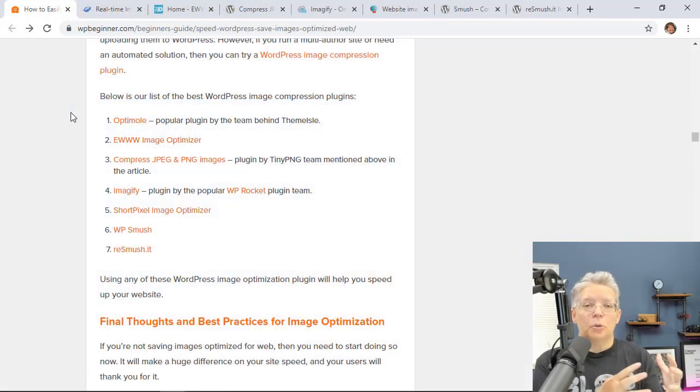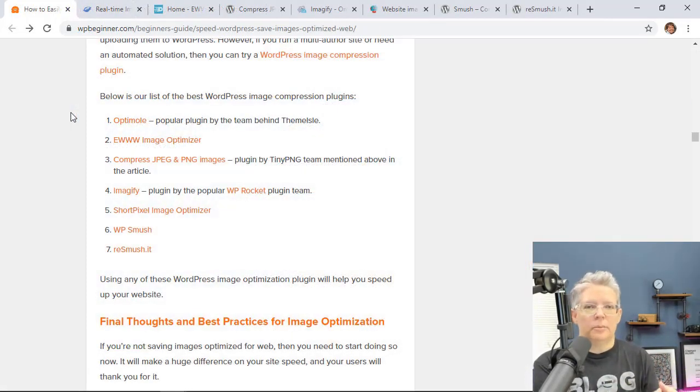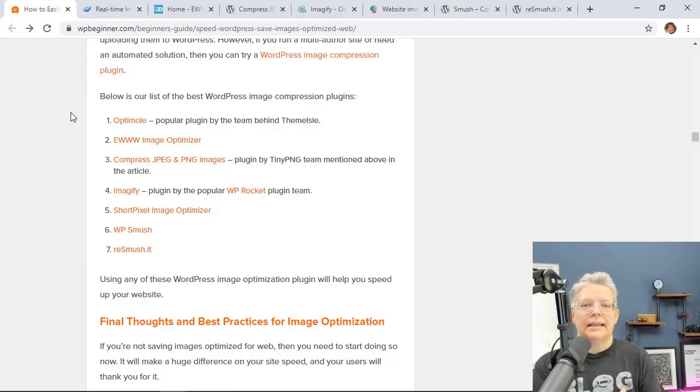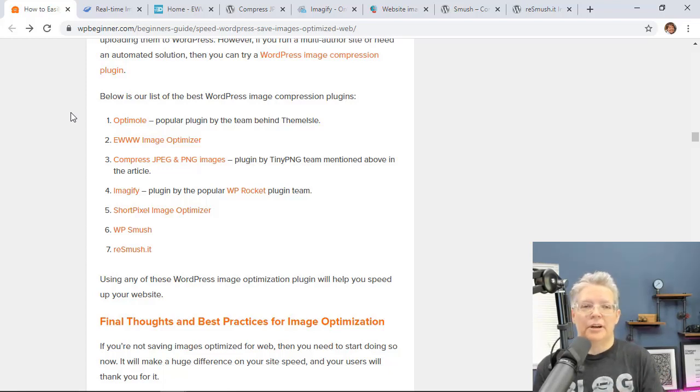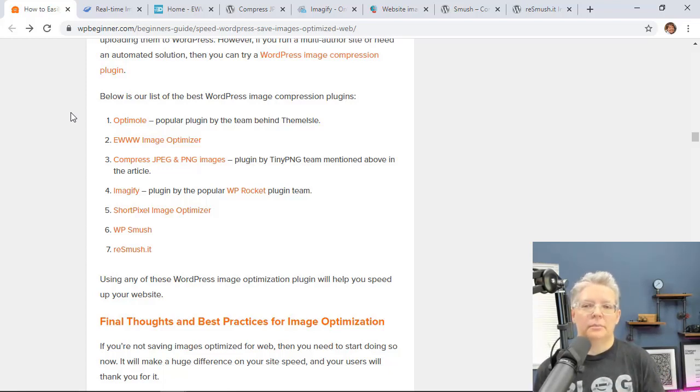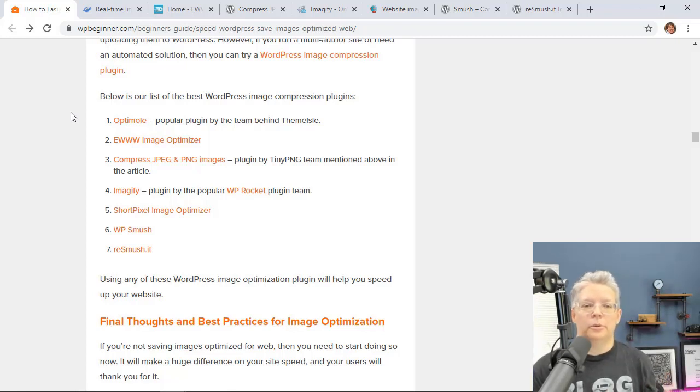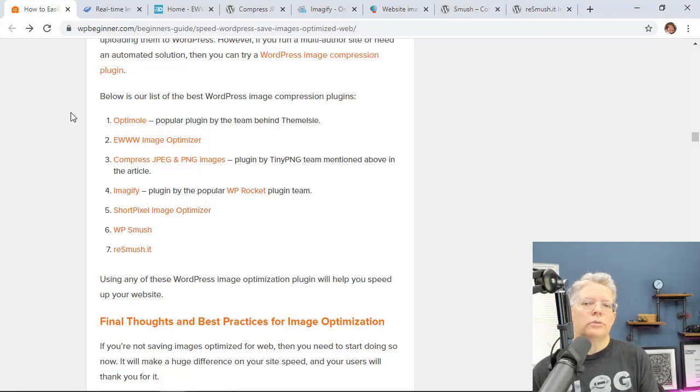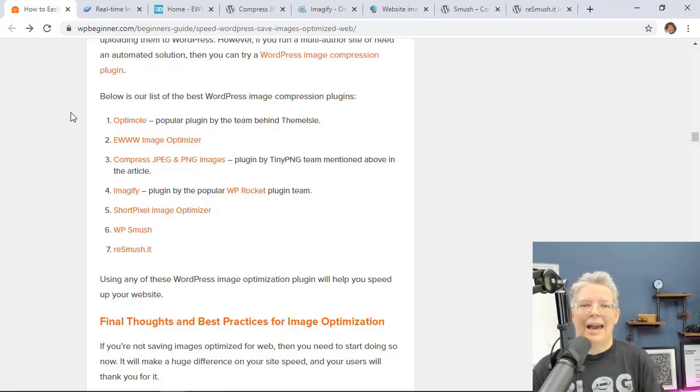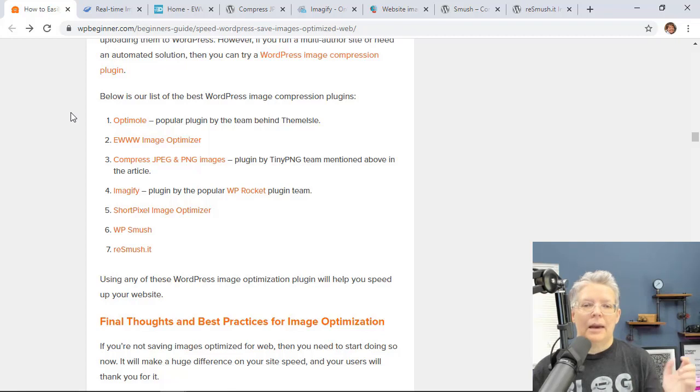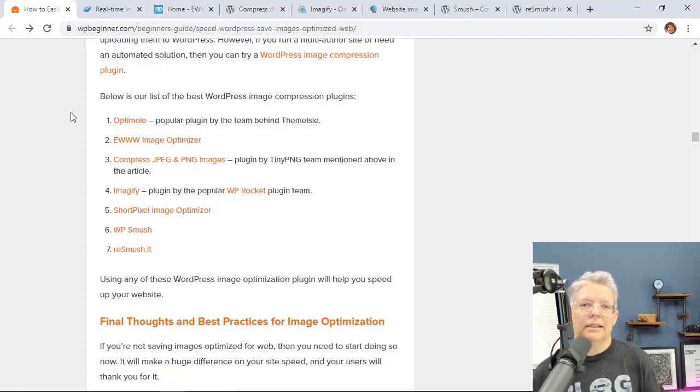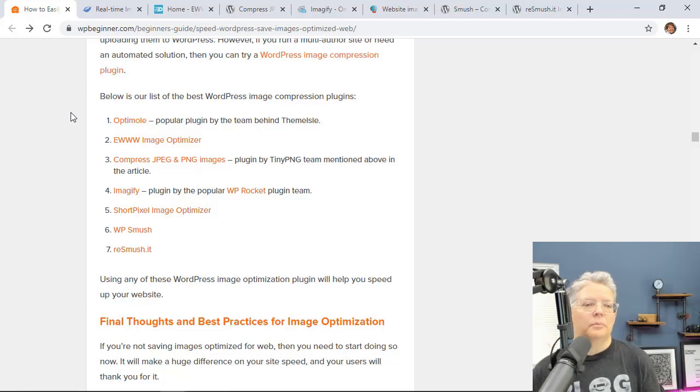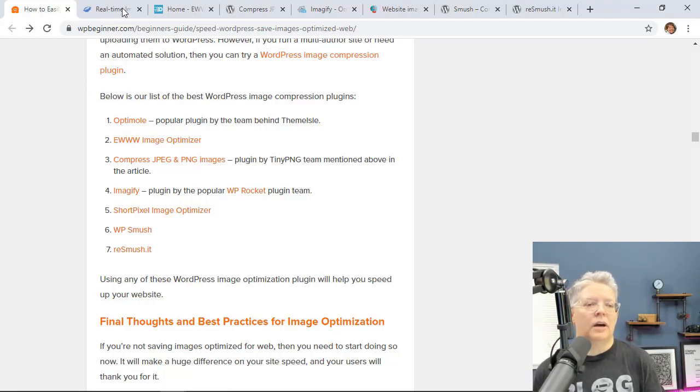You can use this as well as TinyPNG. Now your workflow is now taking your images, resizing them, and then you want to compress them. And if you don't want to compress them on a third-party website or if you want to compress them with your software, you can also use a plugin. And a lot of people will add a plugin to compress them.